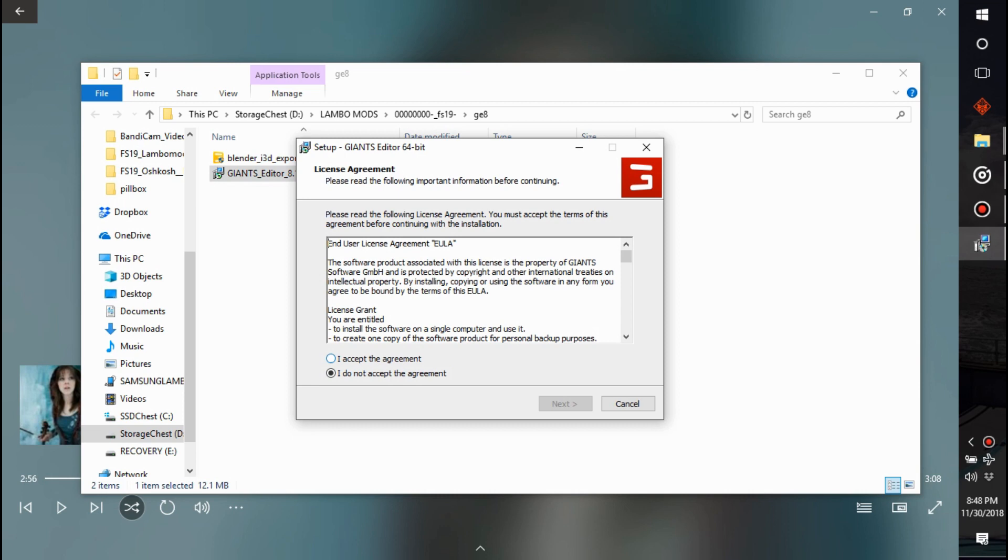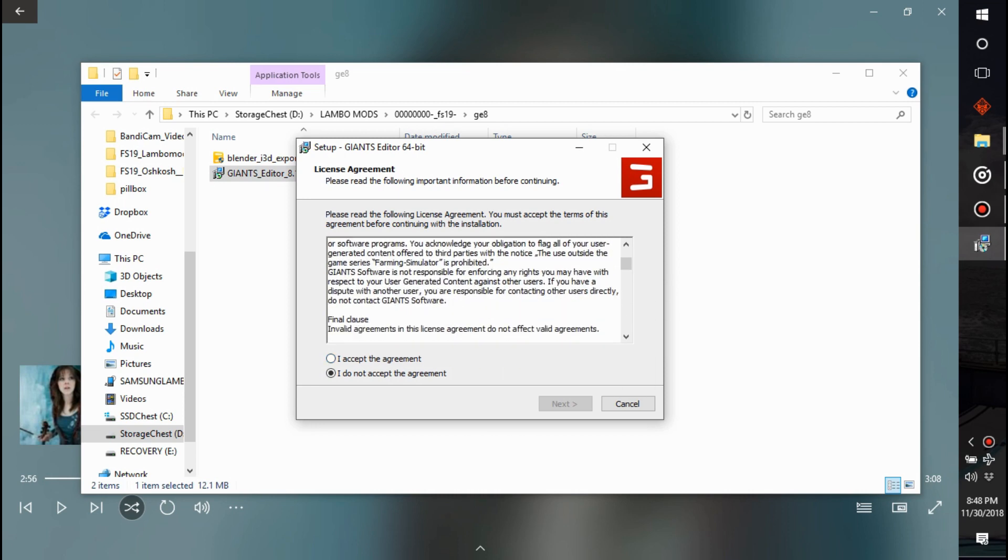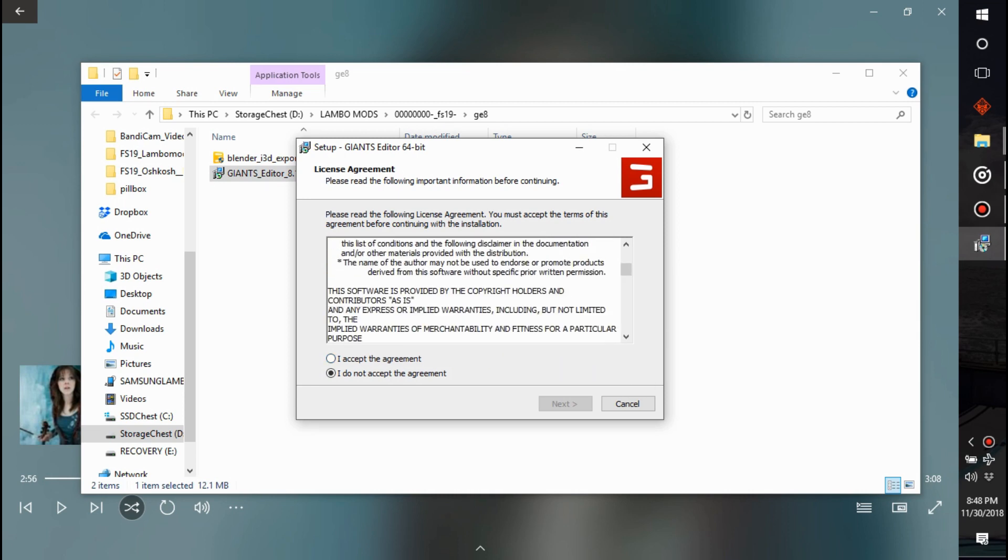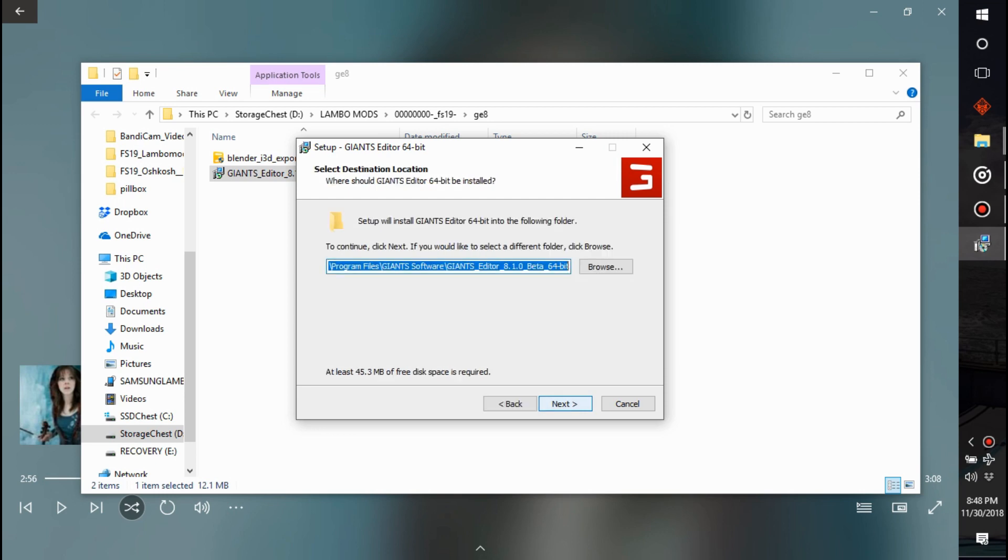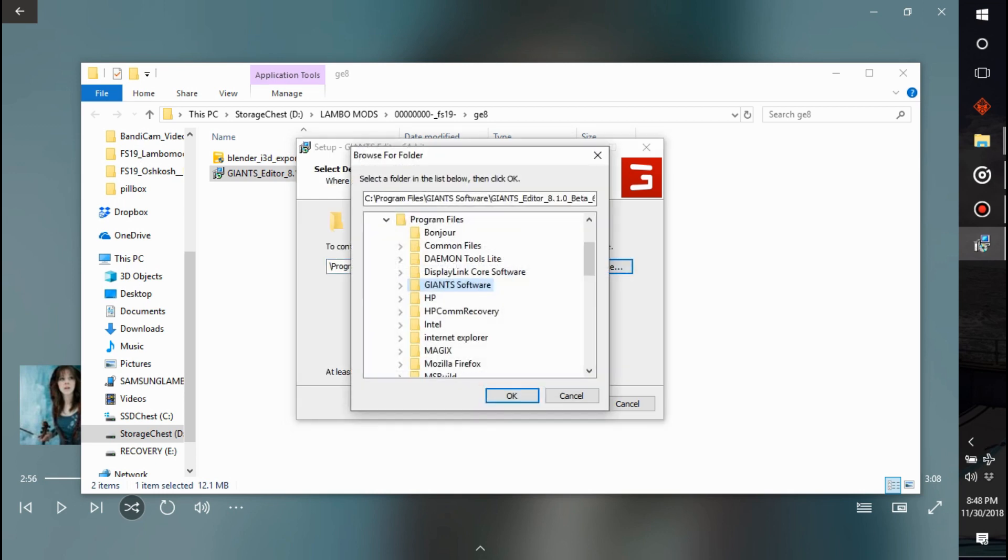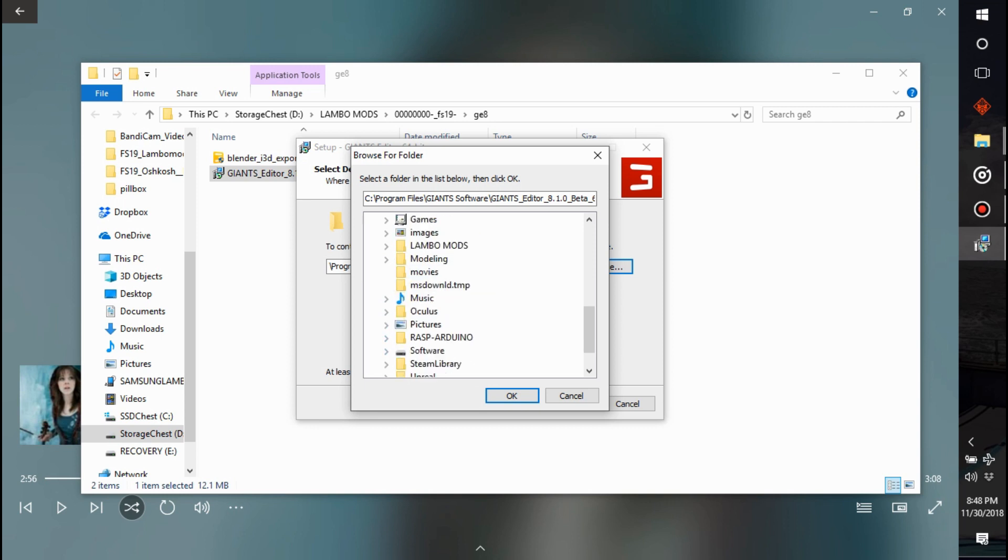So you go through, read all this. Basically says I'll sue you if you break any of their rules. Accept the agreement and then we're gonna install this in a special location here for me because I put everything on a different hard drive. Where did I normally put this? Oh, it's down here.